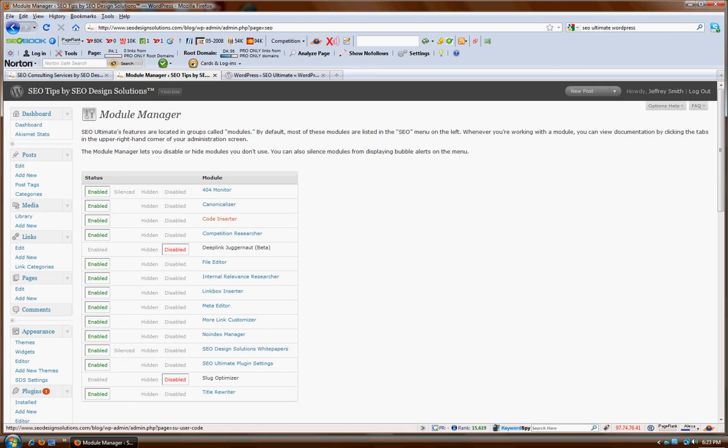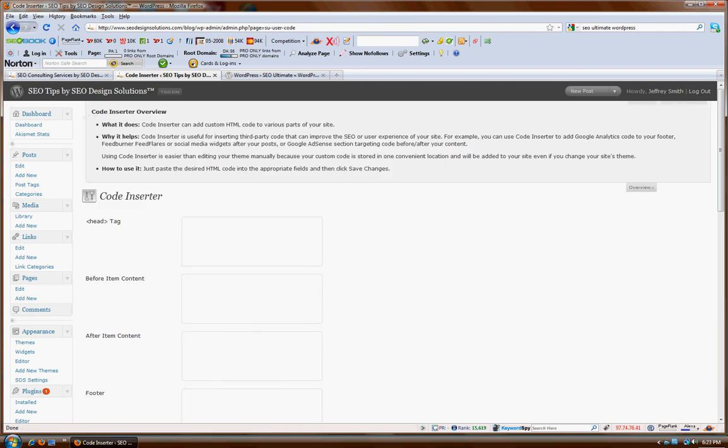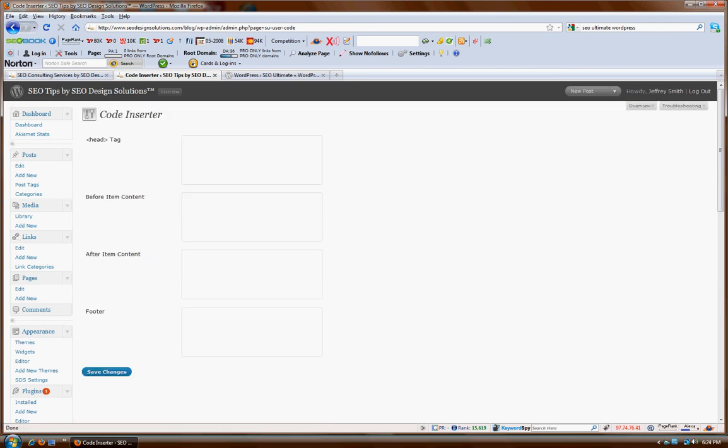For example, we'll be looking at the code inserter module today. Another thing you want to realize about this plugin is it's one of the very few plugins for WordPress that integrates into the contextual help section. If there's ever a section that you're in in one of the modules and you're sort of curious about what to use or how to use this particular component, you can just literally hit the drop-down menu and find that help system.